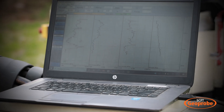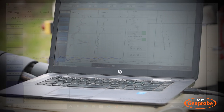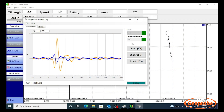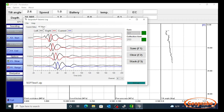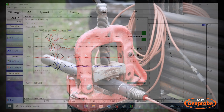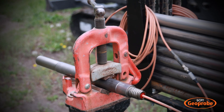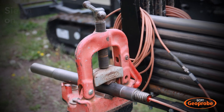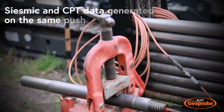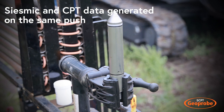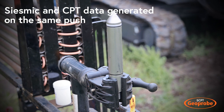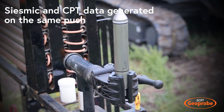CPT coupled with seismic CPT gives details on soil types, engineering parameters, and shear wave velocity in the same test hole. The seismic CPT module is an add-on to our traditional CPT system, so the seismic and CPT data is generated on the same push.